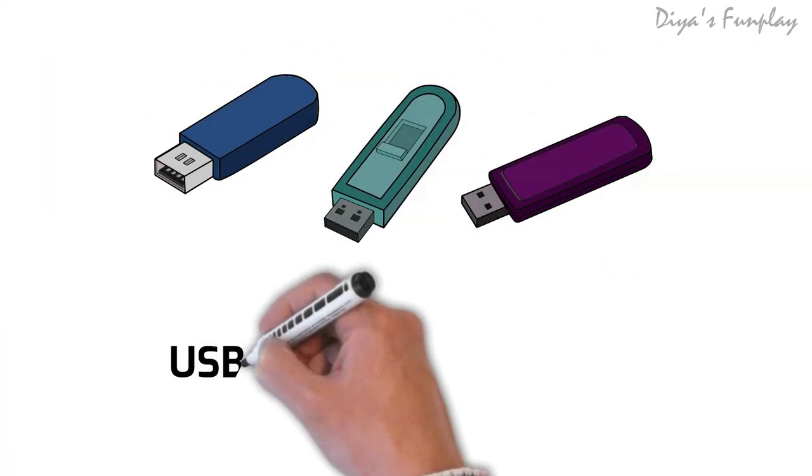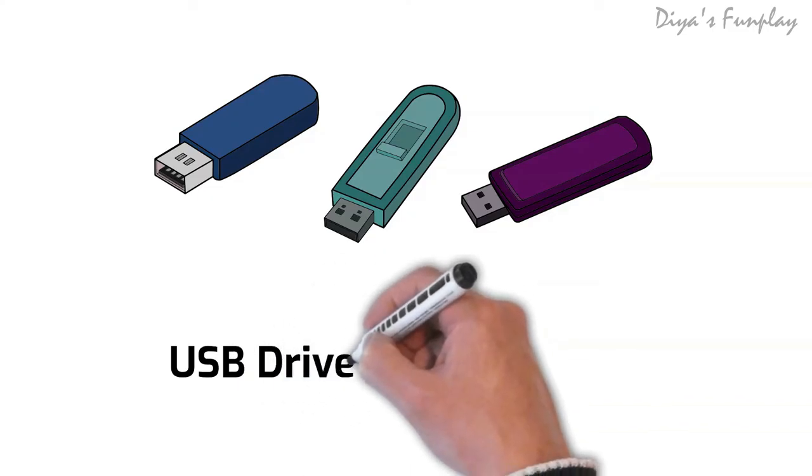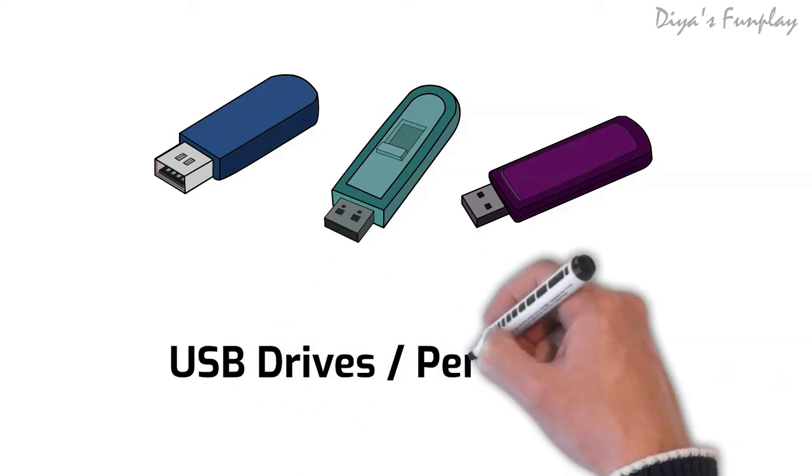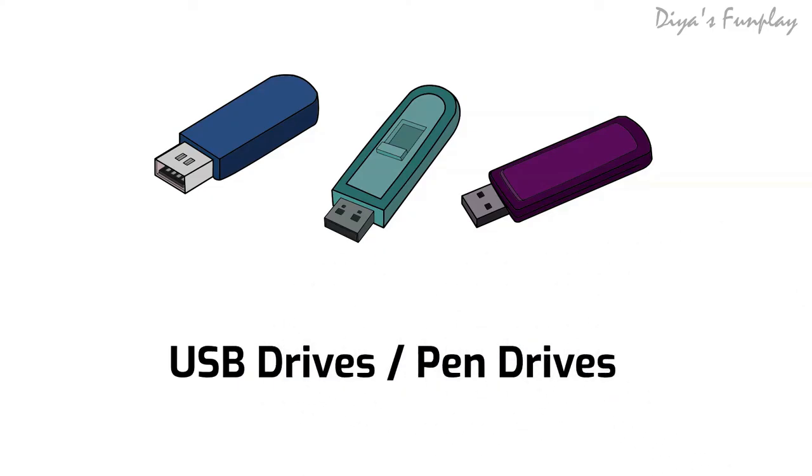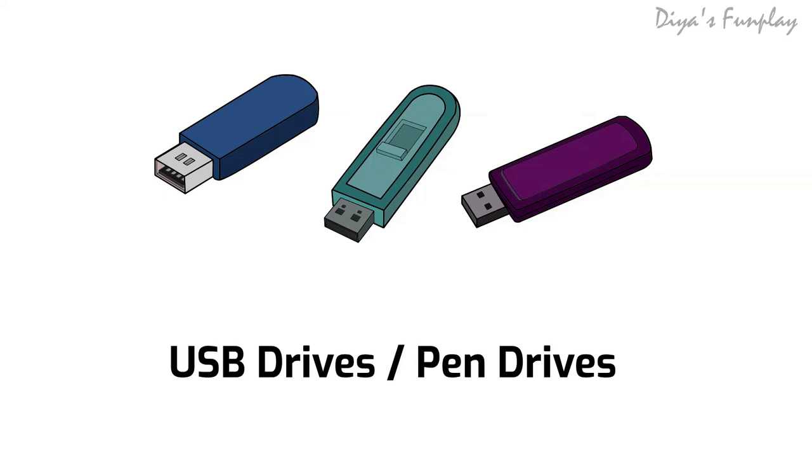USB drive. USB is a short form of universal serial bus. An USB drive is an external storage device that can plug into USB ports in computers and televisions. USB drives are very convenient, handy, portable, and are mainly used to transfer data across computers. An USB drive is also called as a thumb drive or a pen drive.